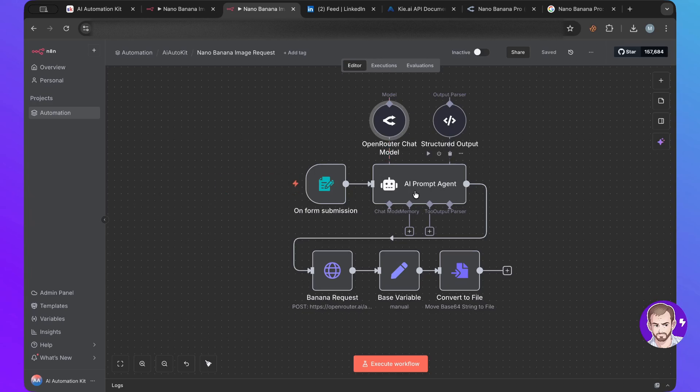And it costs, like sometimes it costs zero because if the prompt is small, it costs you nothing. And for these kinds of things, it just works.